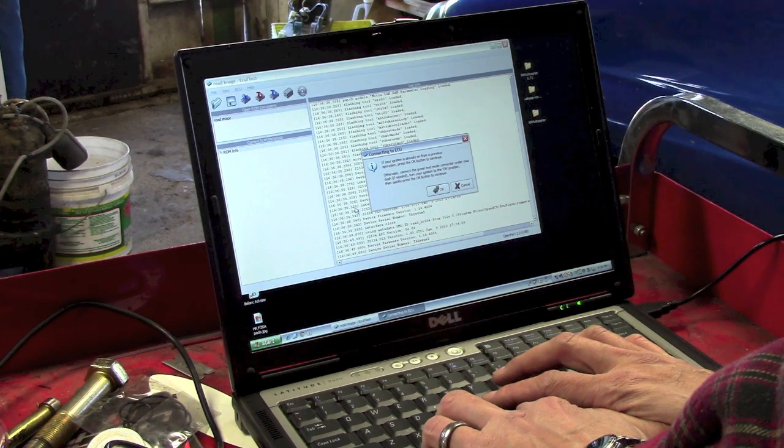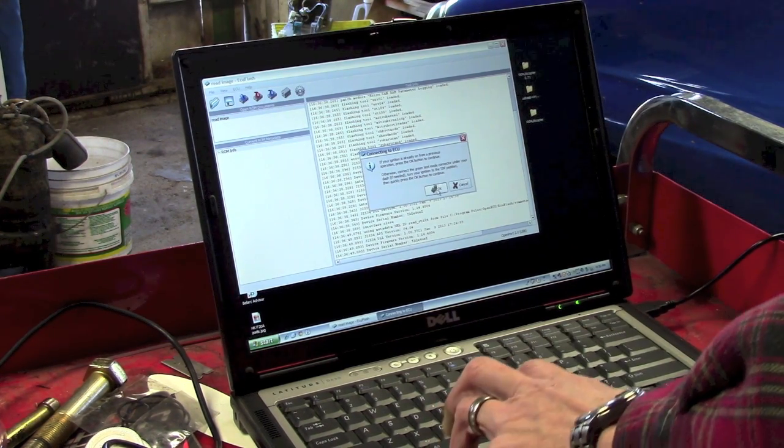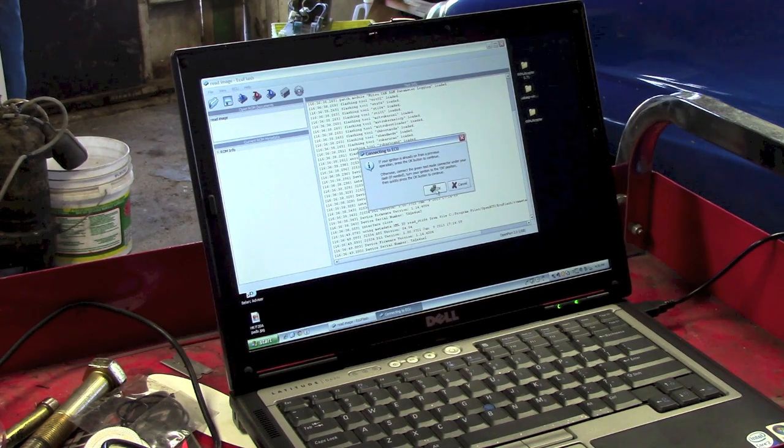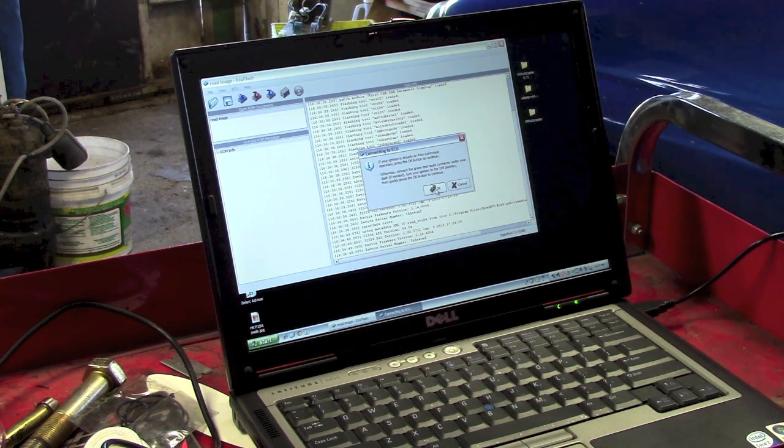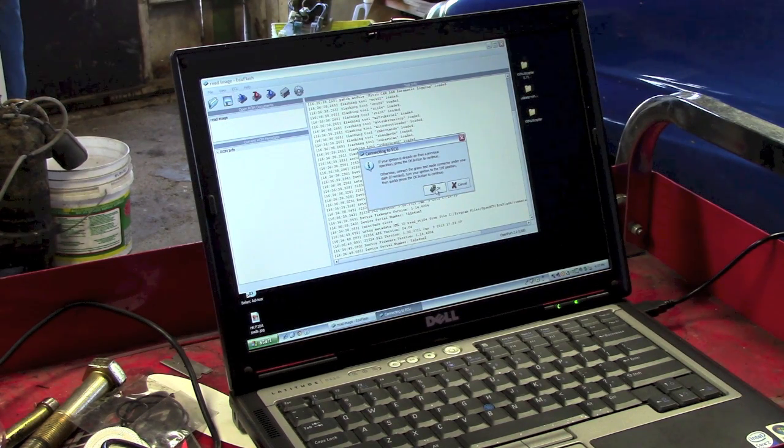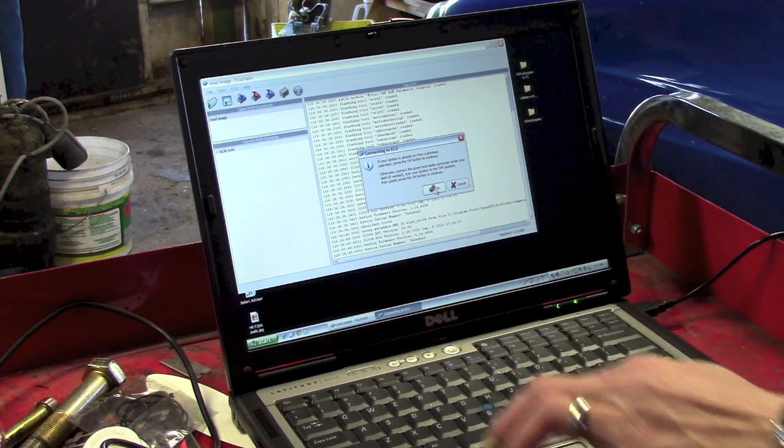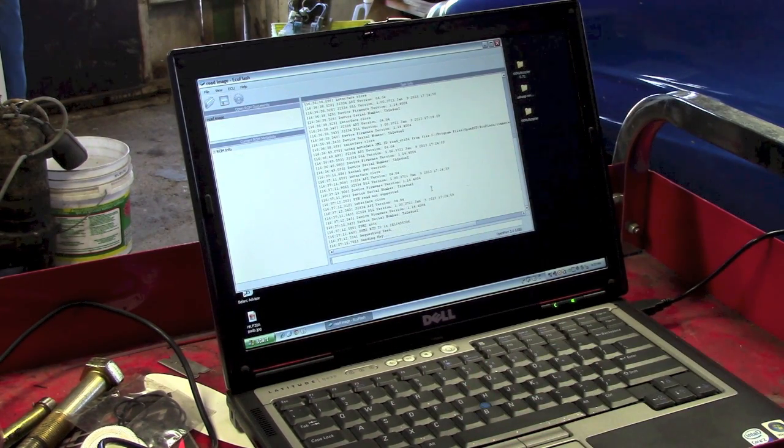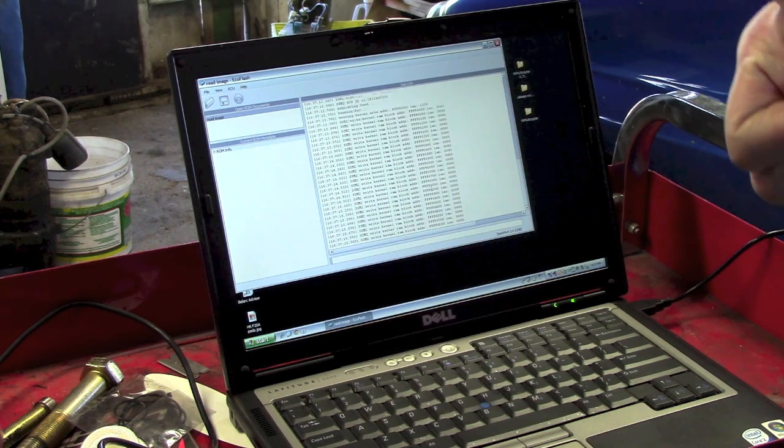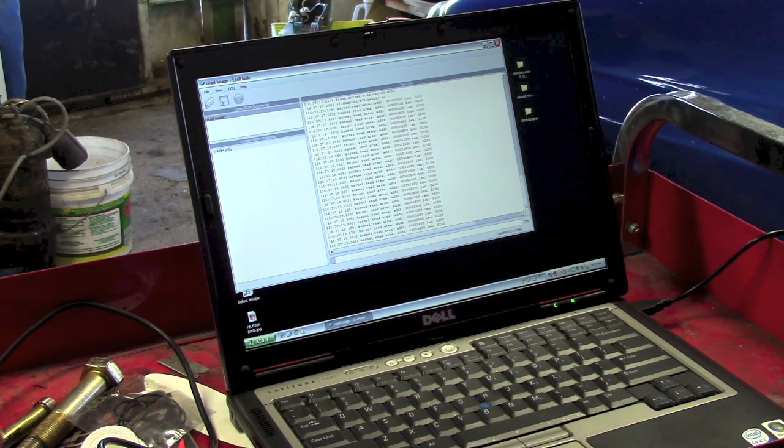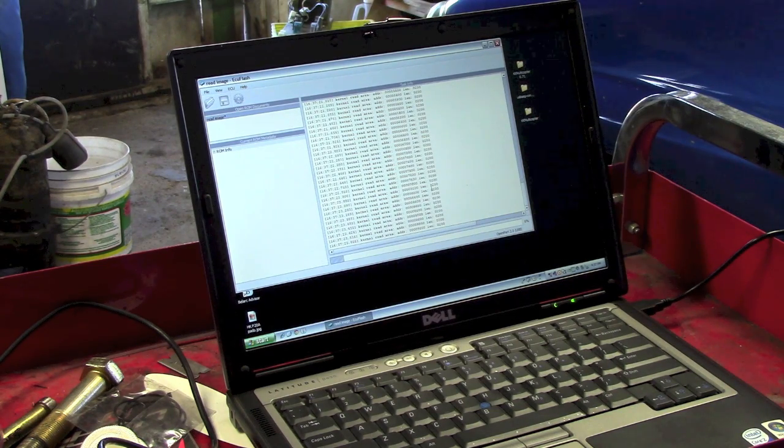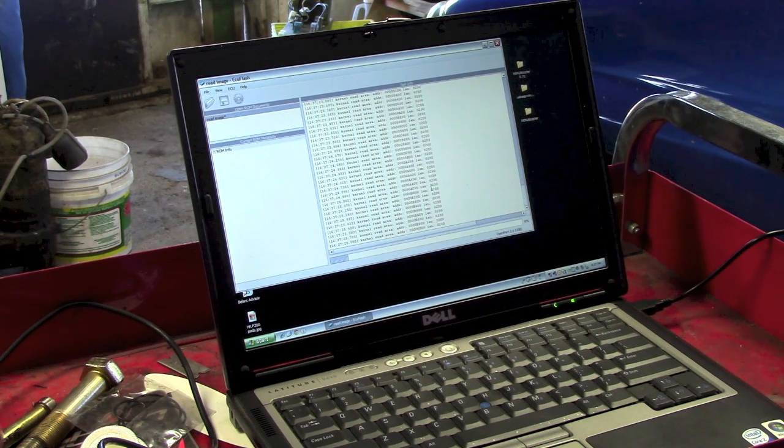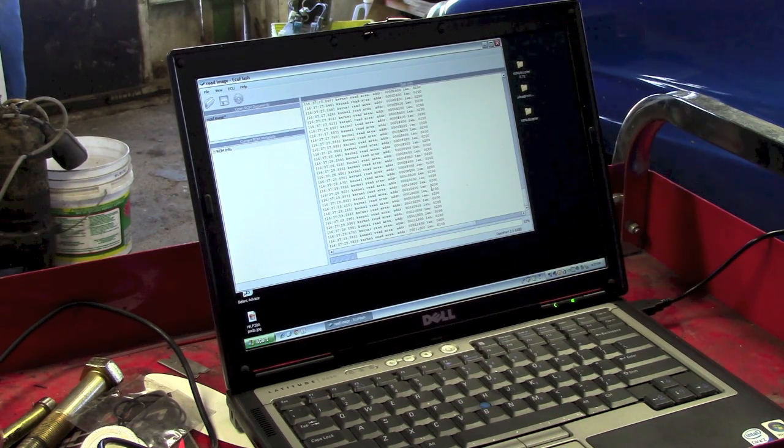If the ignition is already on from a previous operation, press OK to continue. Otherwise, connect the green test mode connector, which I did. Turn the ignition to the on position and quickly press the OK button. So, let's do the quickly turn on. Quickly. Aha! It's reading. Look at that. And what I am going to end up doing, as soon as I read this file, is I am going to make several backup copies of it before I do anything else to it.